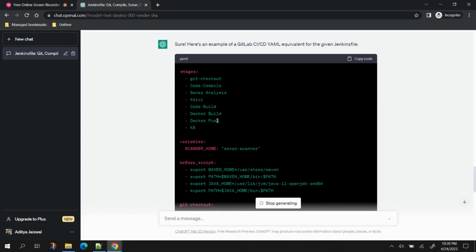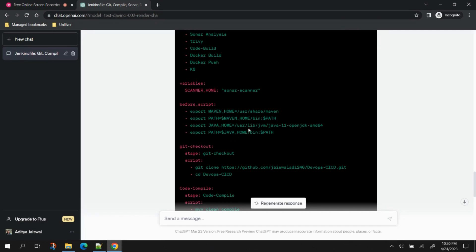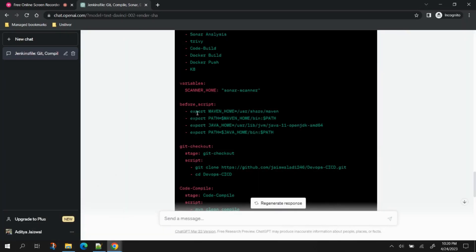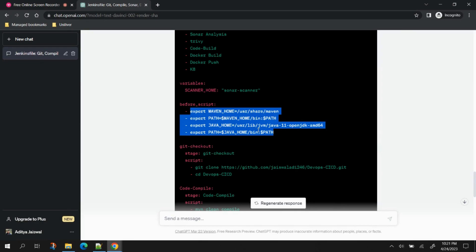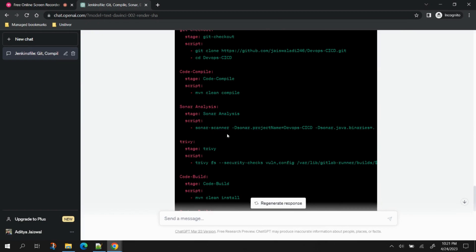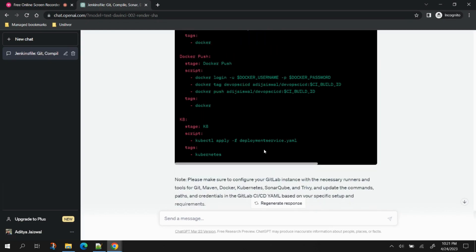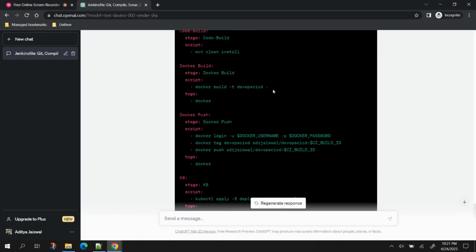You can see it has started creating the YAML file for GitLab CI/CD — everything is properly mentioned and converted: the stages, the scanner variable I defined. There was a tool section in my Jenkins pipeline for JDK and Maven, and it has exported those so they can be used in the pipeline. Then Git checkout, code compile commands, Trivy scan, Maven build, Docker build, Docker push, and deploy to Kubernetes. This is quite easy. It's not 100% accurate but it's more than enough — you take it, edit based on your requirement, and use it for deployment.